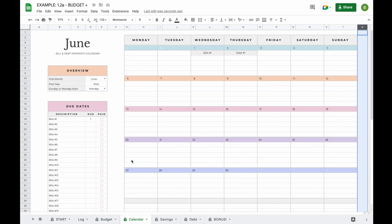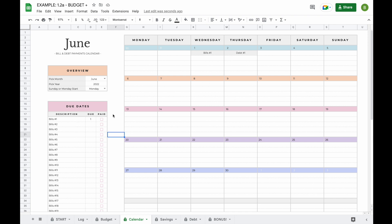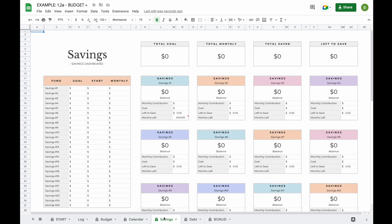The fourth tab you'll find is a calendar tab. The calendar tab is where all your bills and debt payments will be added to a calendar so you'll easily be able to see when a bill or a debt payment is due. The fifth tab is the savings tab, where you can keep track of your savings and sinking funds — in total up to 25 different savings or sinking funds.